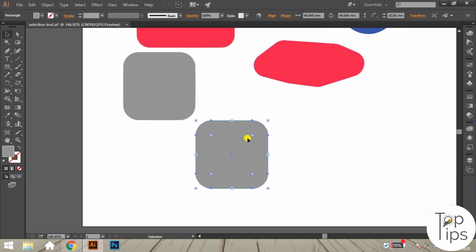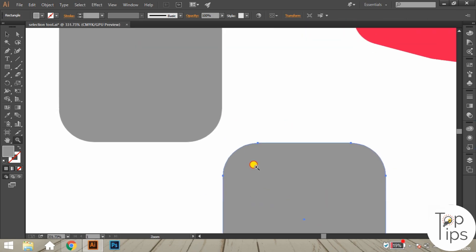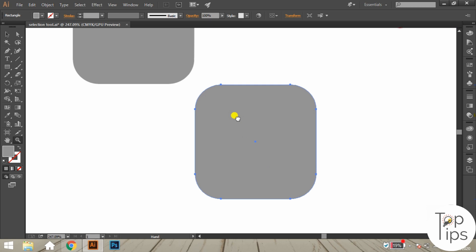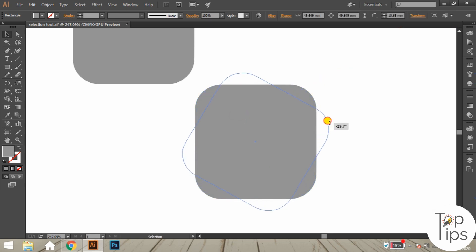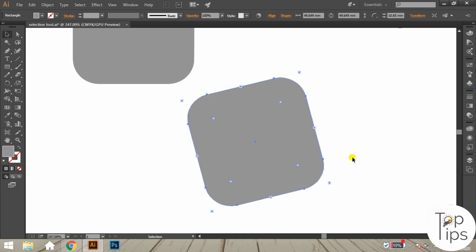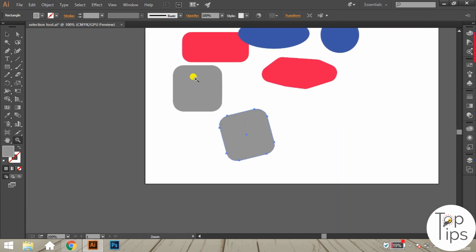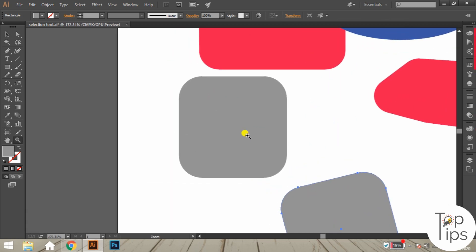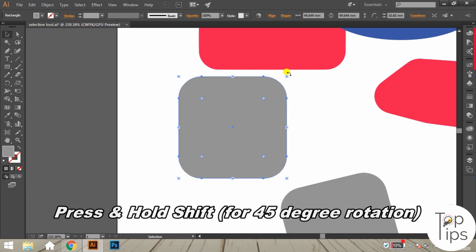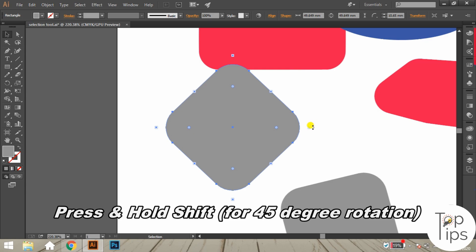Another function of the selection tool is rotation of objects. After selecting an object, move the cursor outside and very near to the resizing nodes — the cursor changes to a bent arc icon. Click and drag to rotate the object to any angle. If you press and hold Shift while rotating, the object rotates in increments of 45 degrees.